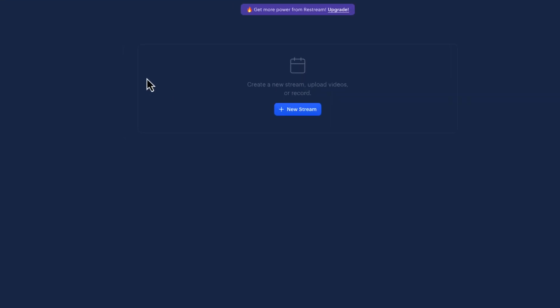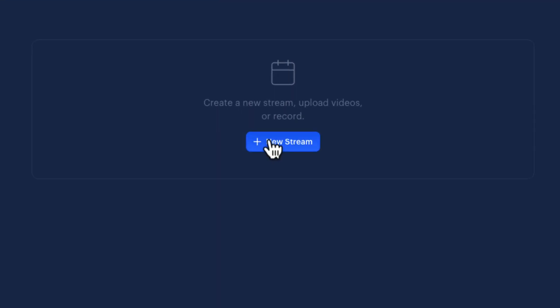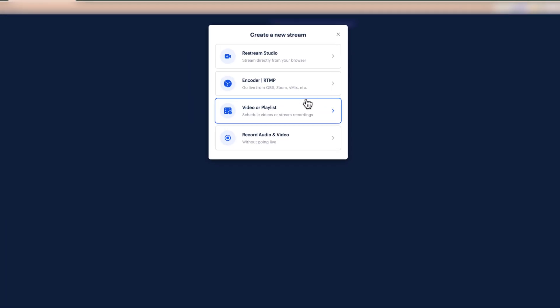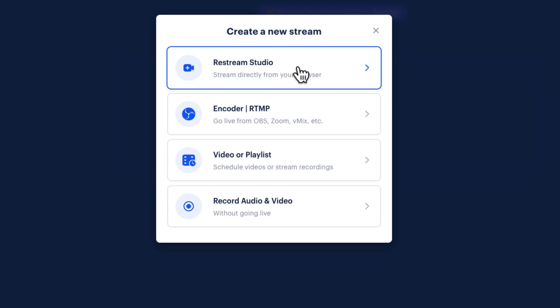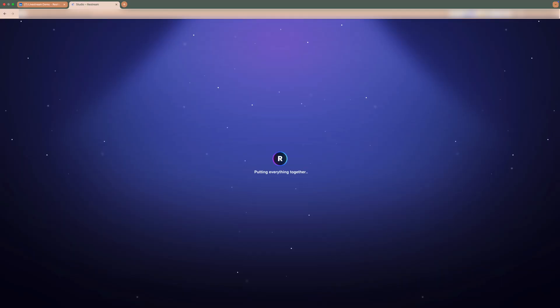Let's get into the setup. Starting from your Restream account, click the New Stream button. Then select Restream Studio and you'll be redirected to customize your broadcast settings.